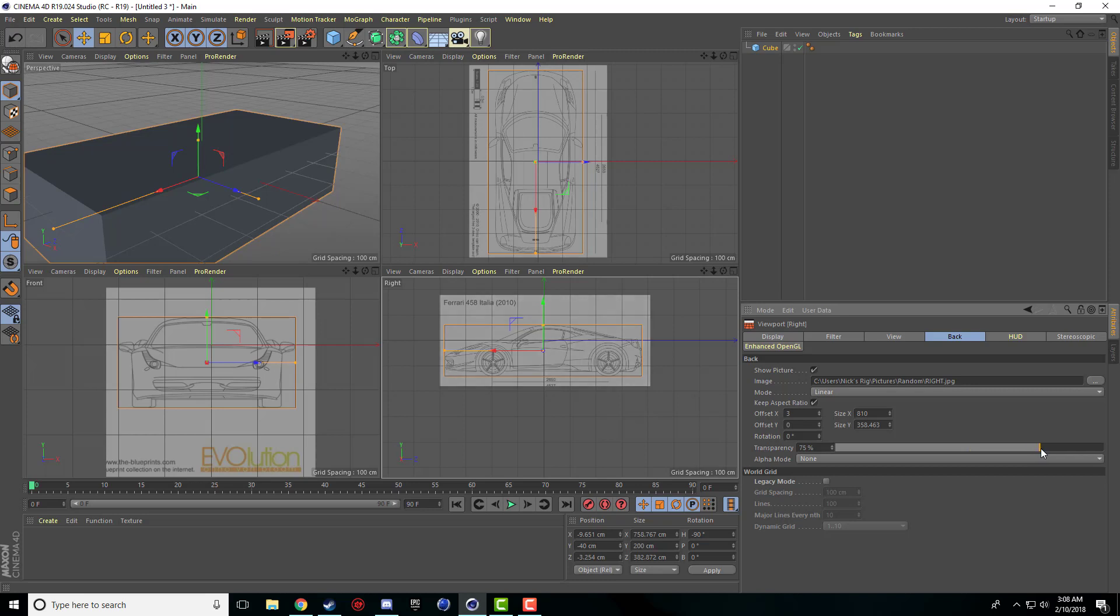So those are the tips that you have to make sure are perfectly correct before you start modeling, or else everything's going to be out of whack. You're going to be modeling from the right side and then you're going to switch to the front and it's going to be ten times bigger and completely on the wrong side of the car or something.